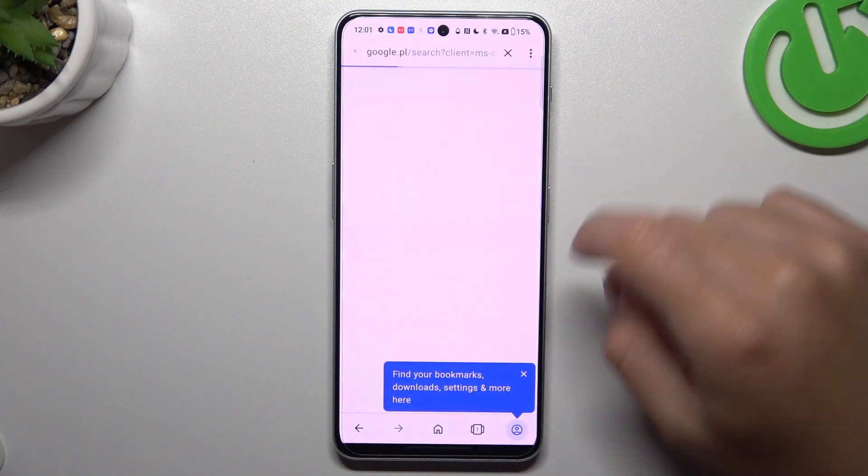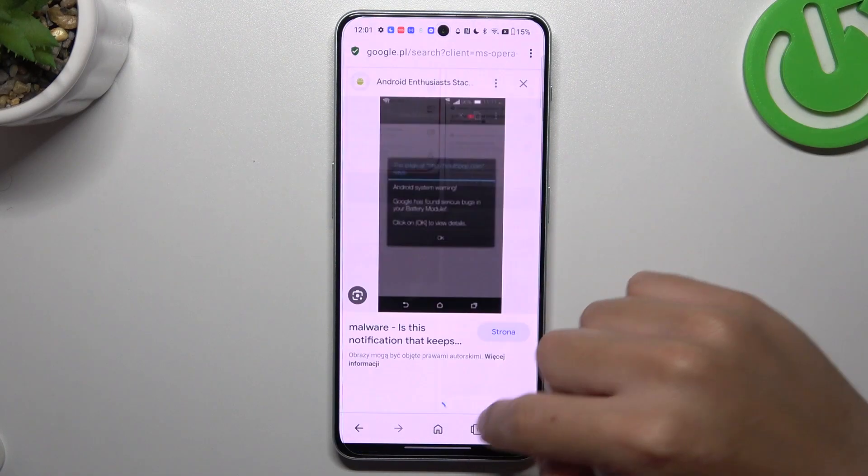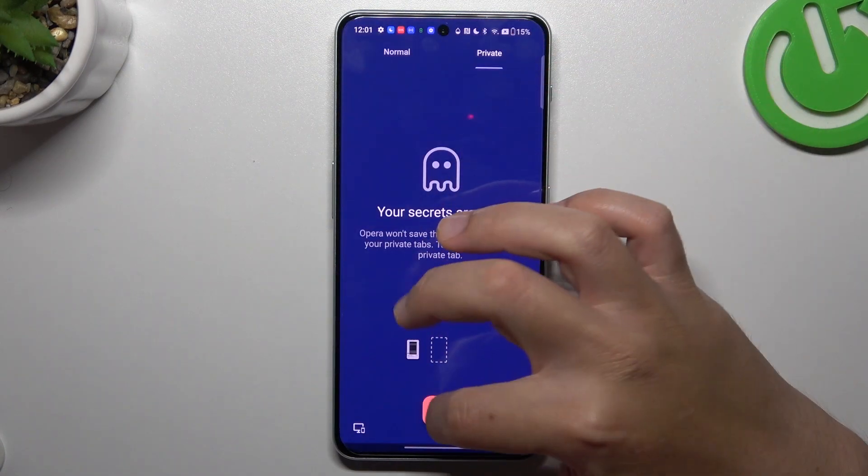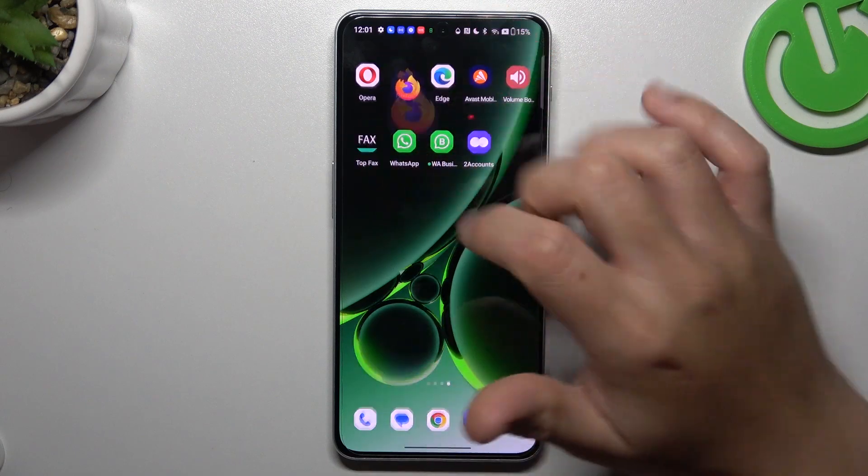So the first one, Opera. Just click here on the top icon, switch to private and click on the red plus. That's it.